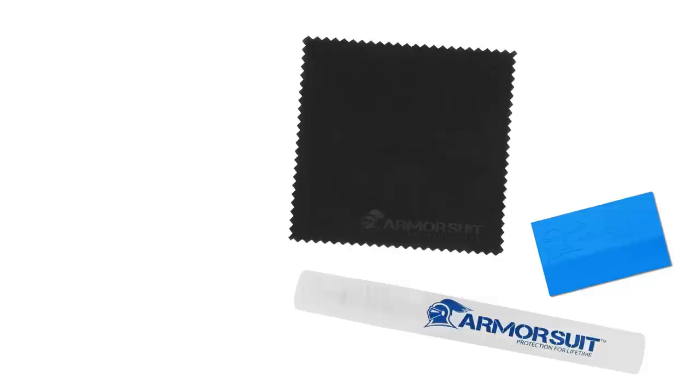Installing your ArmorSuit screen military shield. The package includes a spray bottle, a squeegee, a microfiber cloth, the military shield, and instructions.